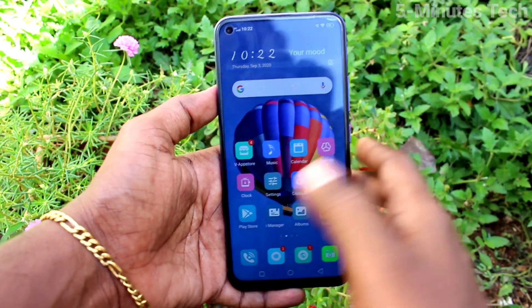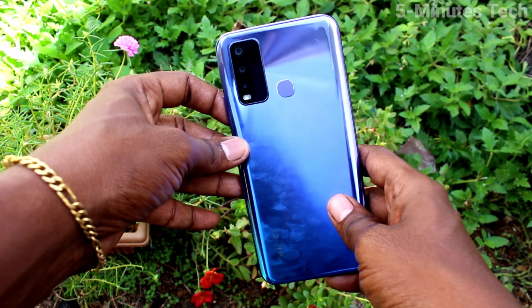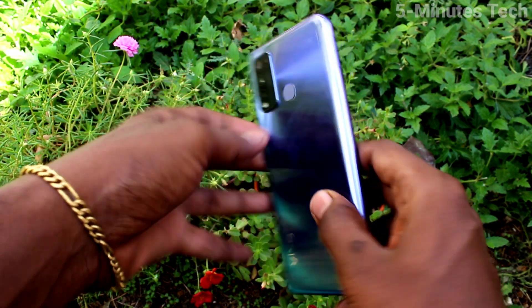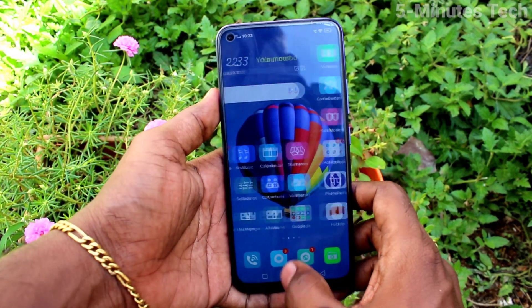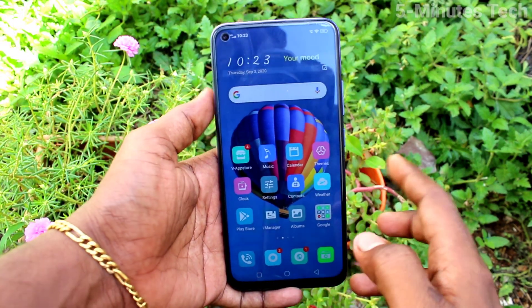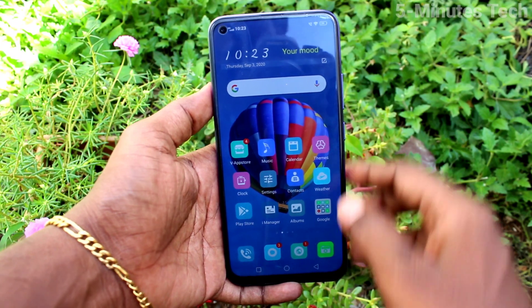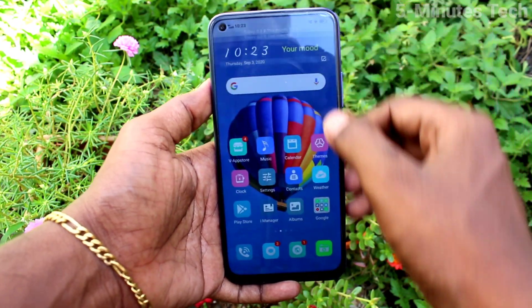Hi friends, this is Famous Tech YouTube channel. Here is the Oppo Y50 smartphone. In this video, you will learn how you can take a screenshot using the Accessibility Menu on your phone. First of all, go to the Settings on your smartphone.